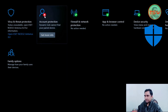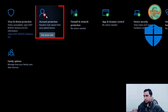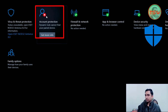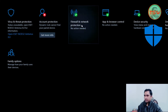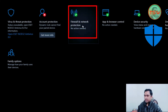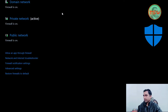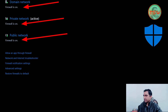Back on the main screen, Account Protection is showing a cross because I am not using a Microsoft account to log in to my Windows operating system — let's leave it there. The next option is Firewall and Network Protection. You can see the green tick mark — make sure the firewall is on for all three settings.